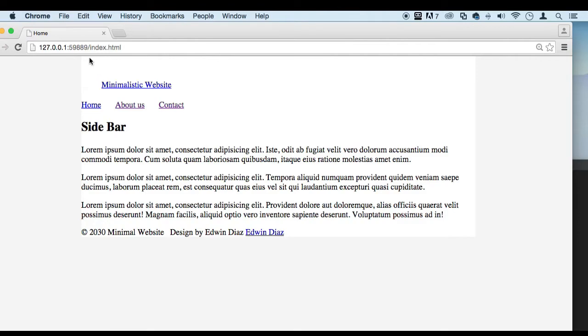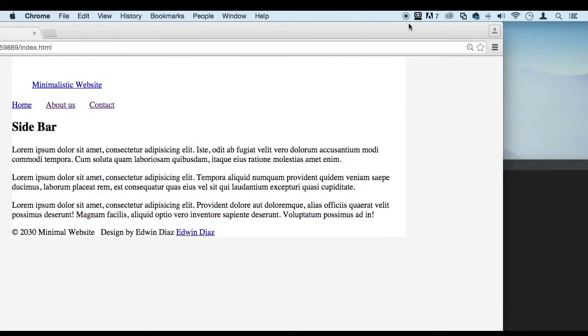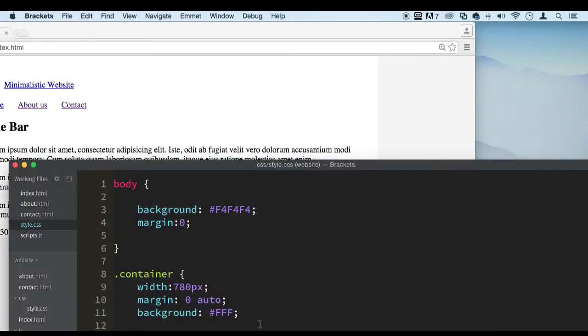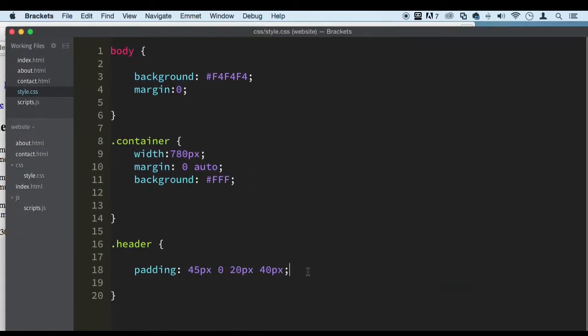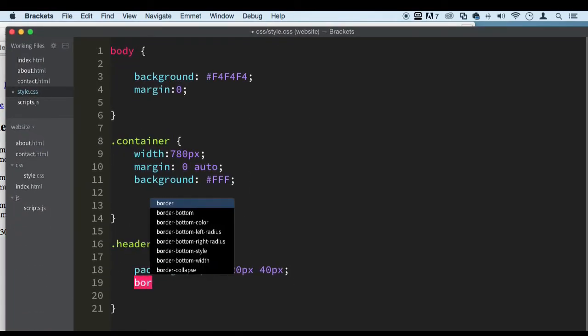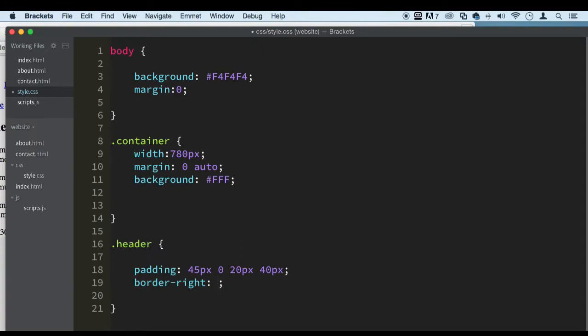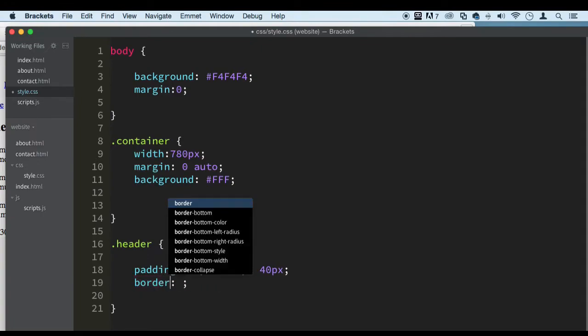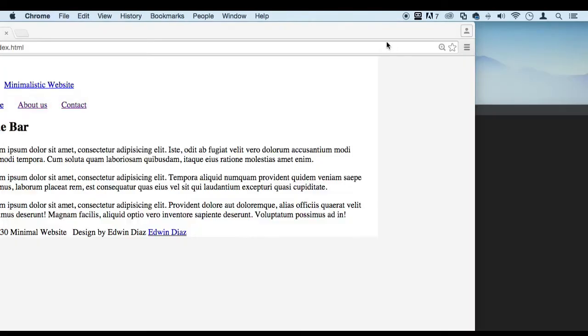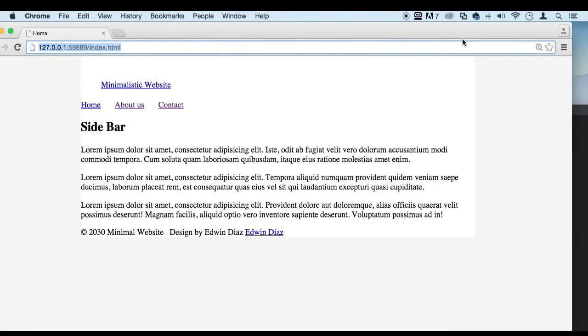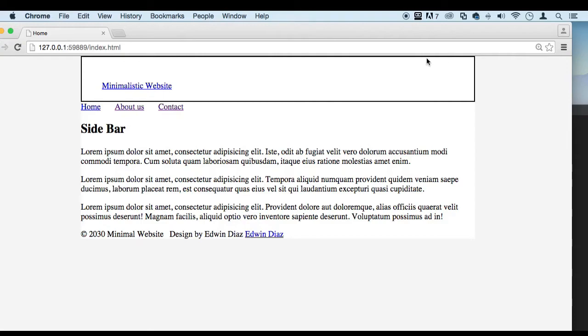Remember, this is the header right here. You can put a border around it if you want to see how it looks. So you can say border, and we can say 2 pixels solid black. There we go. Save. There we go. If you want to do that, you can go ahead and do that just to see where you're at.